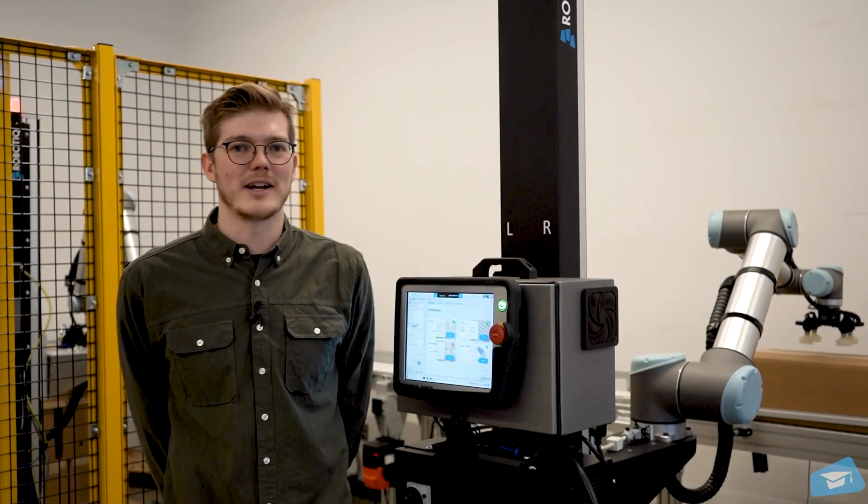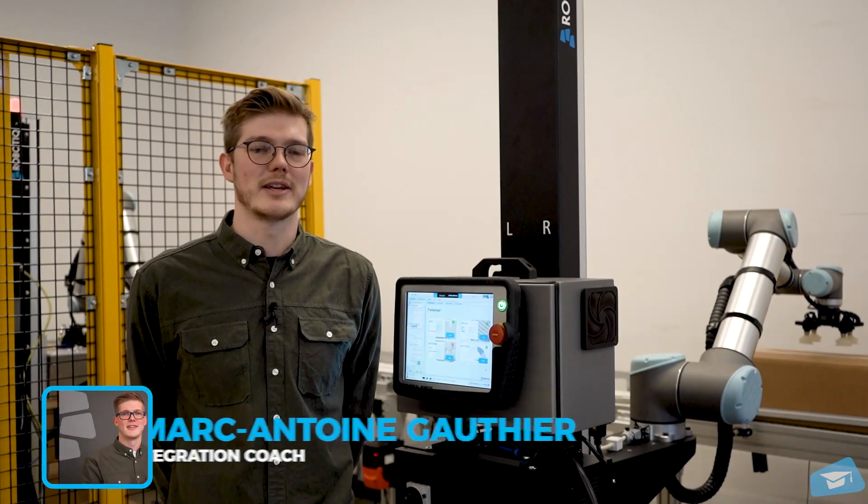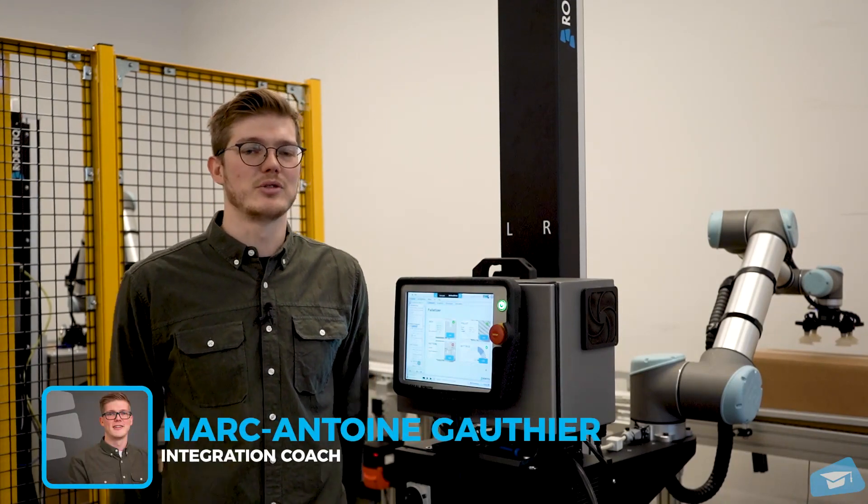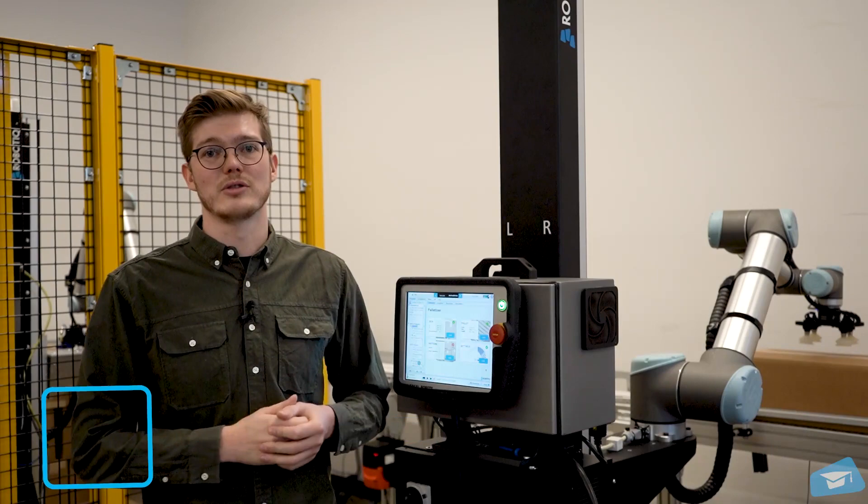Hello everyone, my name is Marc-Antoine. I'm an integration coach here at Robotic. So today, for this presentation, we wanted to show you the robotic palletizing solution.